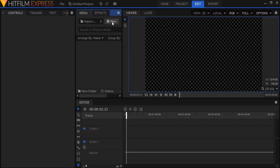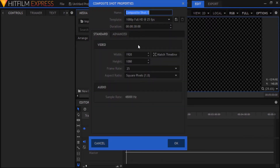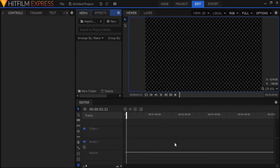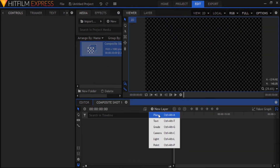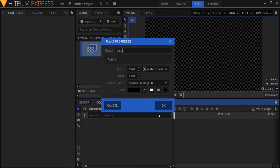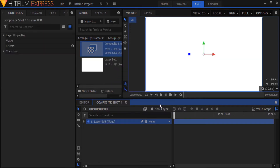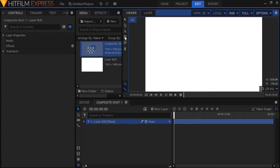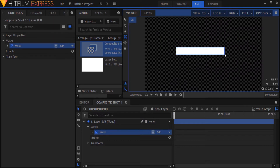What you want to do is start by creating a new composite shot, then go to New Layer, create a new plane and call it 'laser bolt.' Make it white and click OK. We want to make this into a thin laser bolt, so select the rectangular mask tool in the viewer panel while the laser bolt plane on the timeline is selected, and draw a rectangular mask about this size.